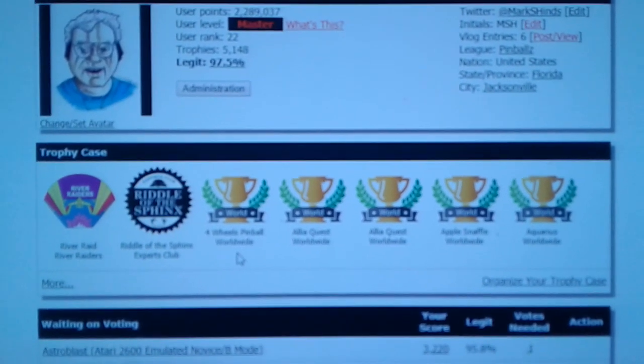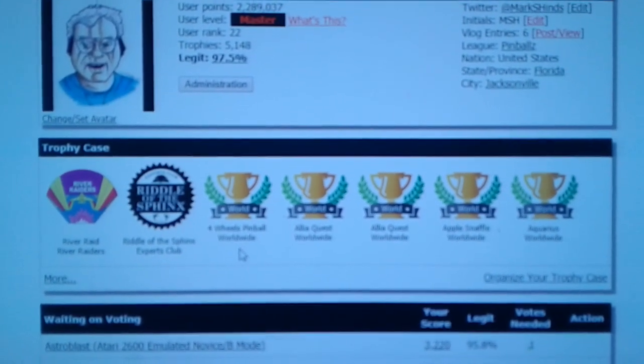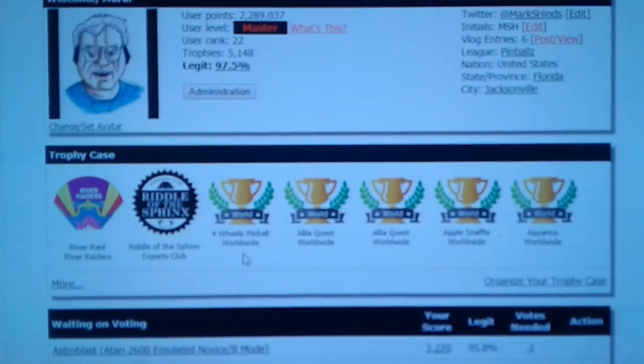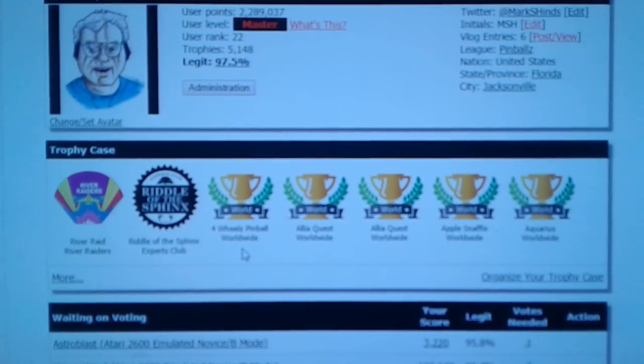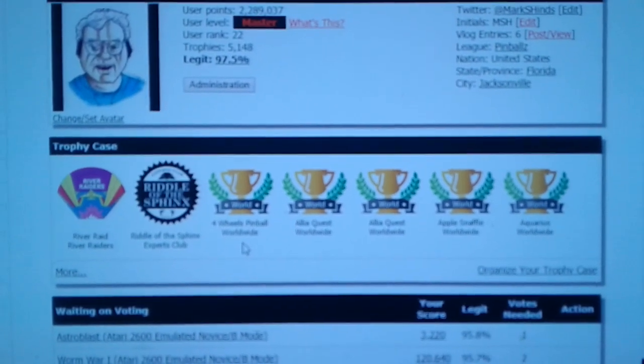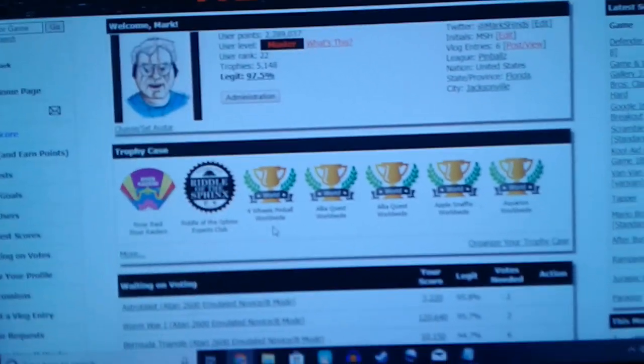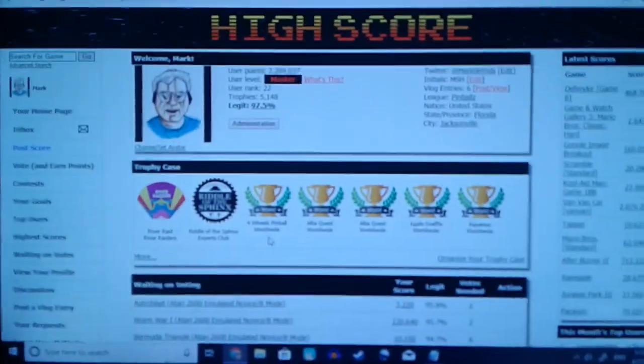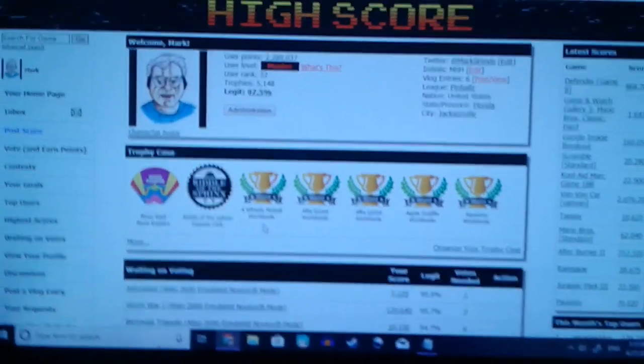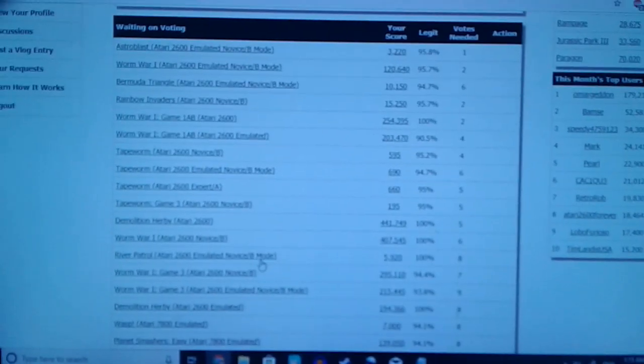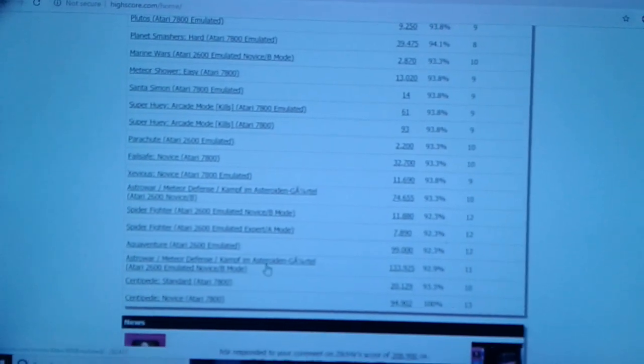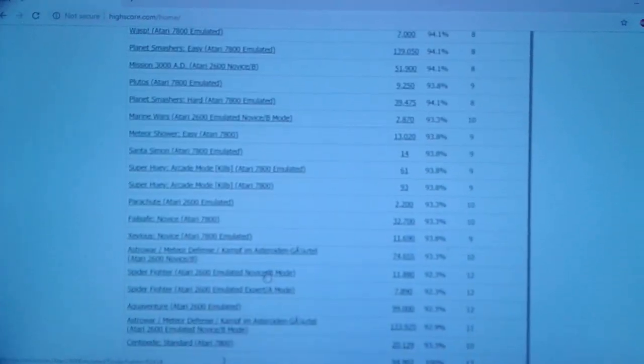As you can see I have made Master, which leaves just one level left. Grand Master. And I am working towards that. I usually submit scores to be voted on every day.